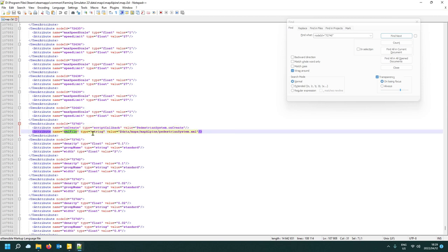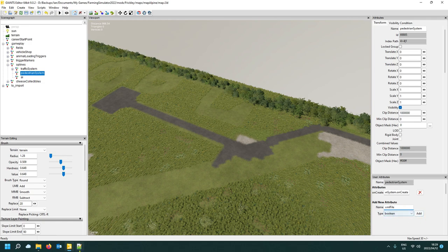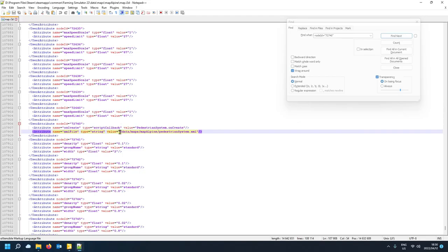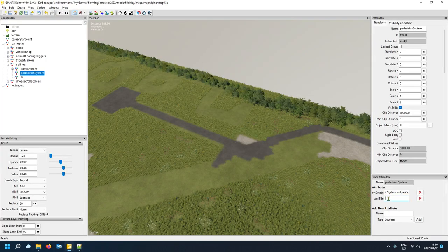The second attribute is an XML file path — it's a string type. Double-click to copy the directory path. Back in the map editor, add a string attribute, name it 'xmlFilename', paste the directory, and that's your pedestrian system XML linked. If you want Americans or French pedestrians, just point it to their respective directory instead.